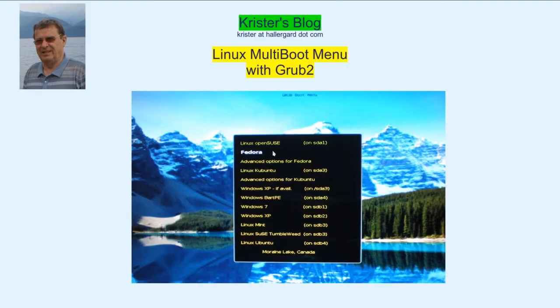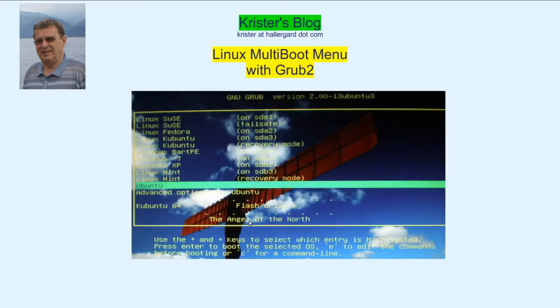Booting Linux Ubuntu. Another GRUB 2 boot menu. This time Linux Fedora. Linux Ubuntu boot menu.